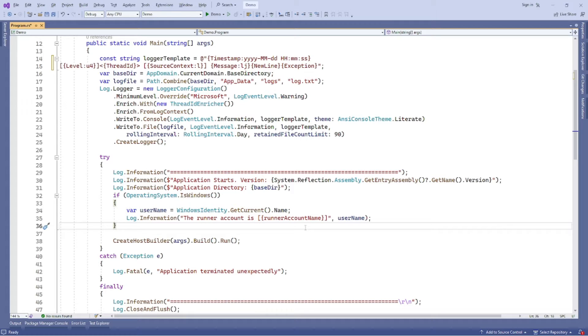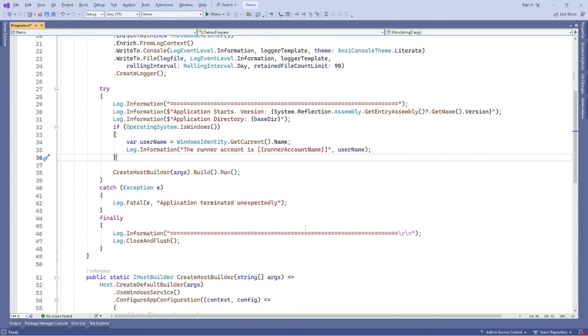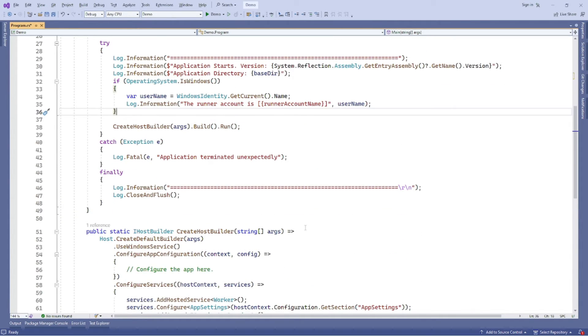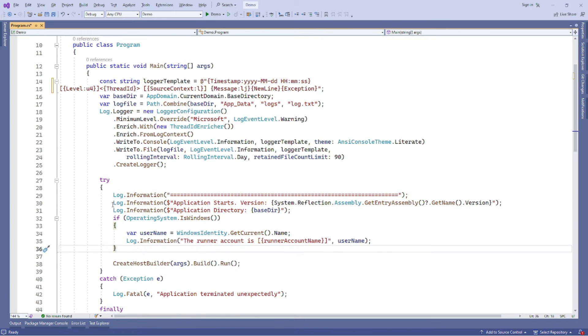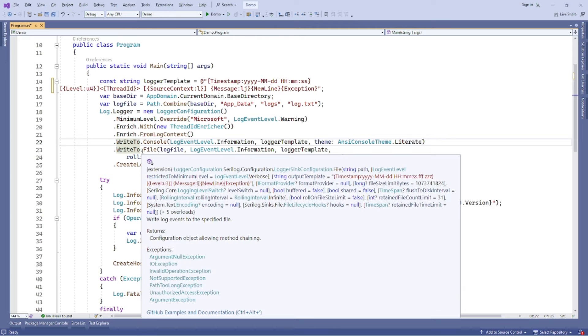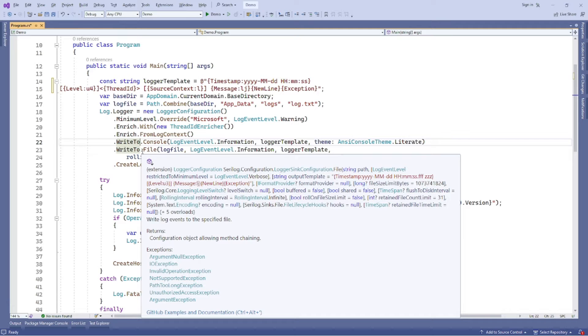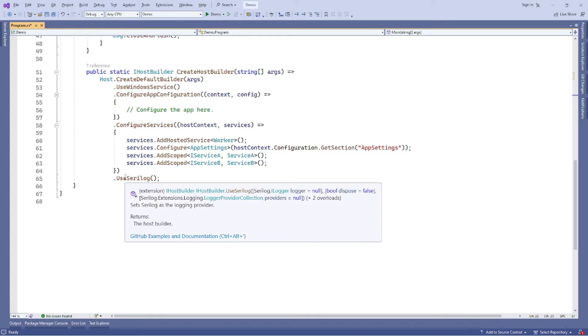Then we update the main method in the program.cs file like this. In this code snippet, we added two login sinks. Number one is console here on line number 22 with the color theme, and number two is plain text files here in line 11 that are rolling every day. The logging messages are enriched with thread id and log context, which are two common fields that can help us diagnosing issues if any. In the end, we add the line use SeriLog to host builder, so that the host will use SeriLog as a logging provider.